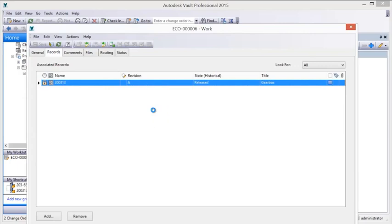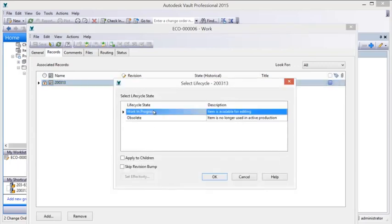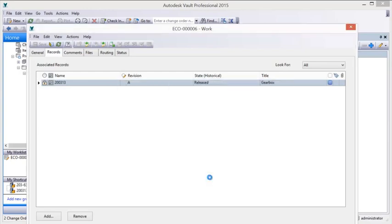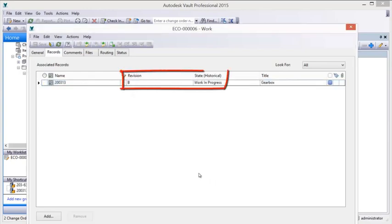Once designed documents are edited to reflect the required changes, the change order is processed to the appropriate state.